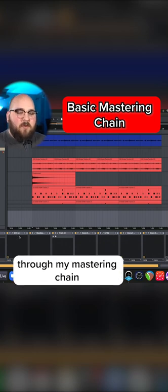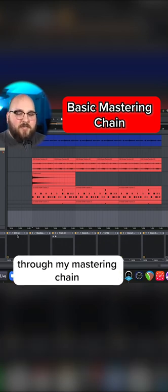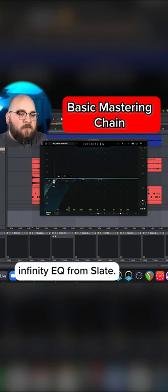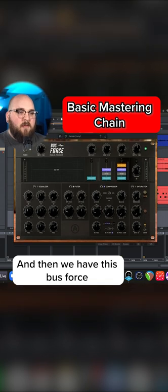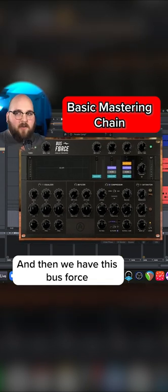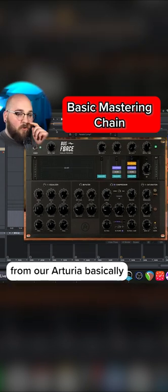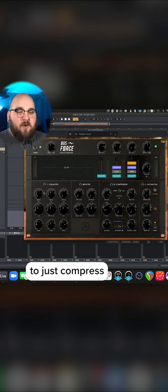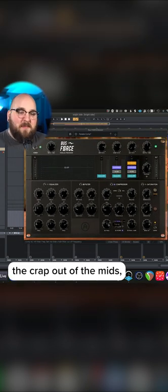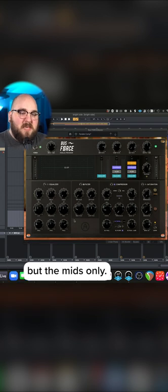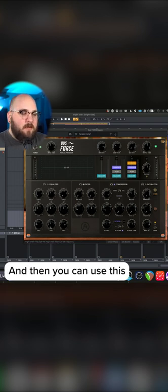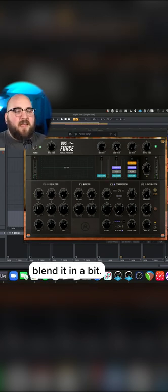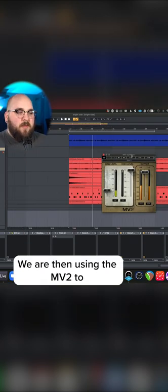I'll go through my mastering chain. I'm using Infinity EQ from Slate, then Bus Force from Arturia to compress the crap out of the mids only, and you can use this knob up here to blend it in.